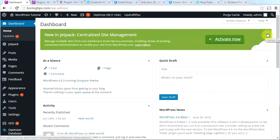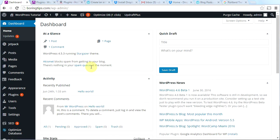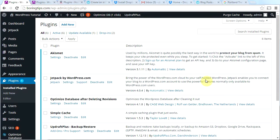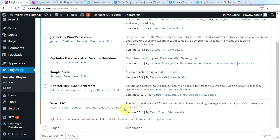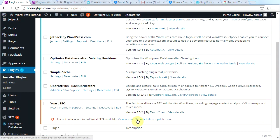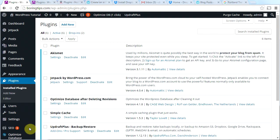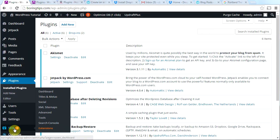Let's go ahead and X out of this little message here if you see it. You will notice these little red circles — these are telling you that you have updates. One thing that is very important is to always keep your WordPress website updated. Let's click on plugins and see what this update is. Scroll down — you can see there is a new version of Yoast SEO available. You can look at the details or just click update now. WordPress will automatically update the plugin.